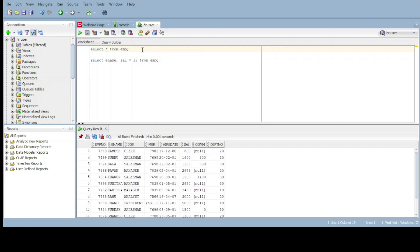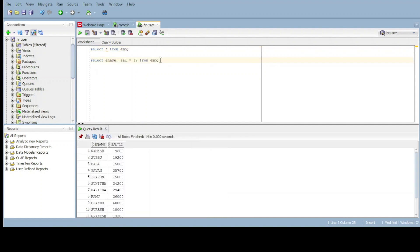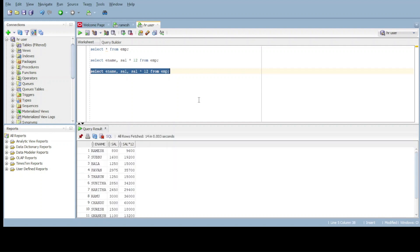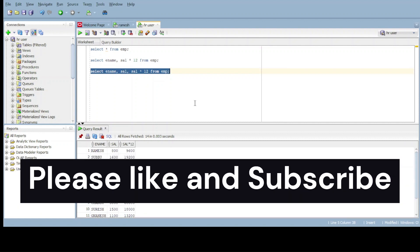We want to get the difference between the salary and annual salary. Then give the query: select ename, salary, and salary times 12 from EMP. Now observe carefully the difference. This is the salary, this is the annual salary. Thank you.